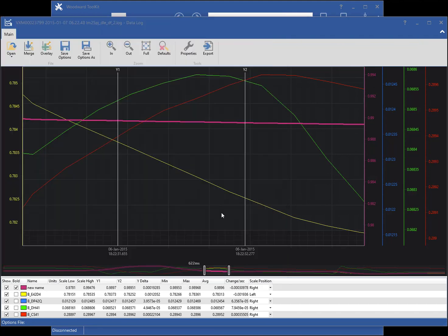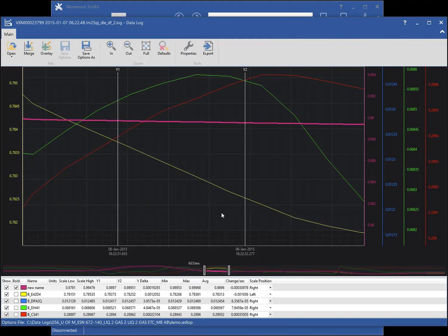I will now close the data log view, then open the Options file to demonstrate how the chart is restored to its previous condition.